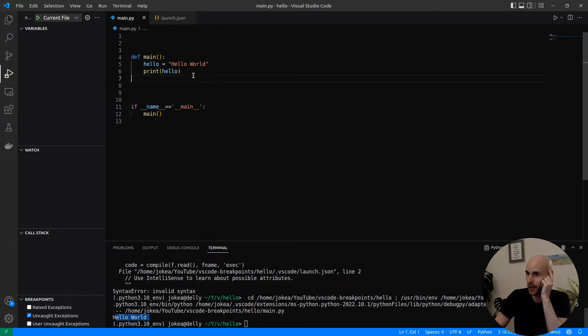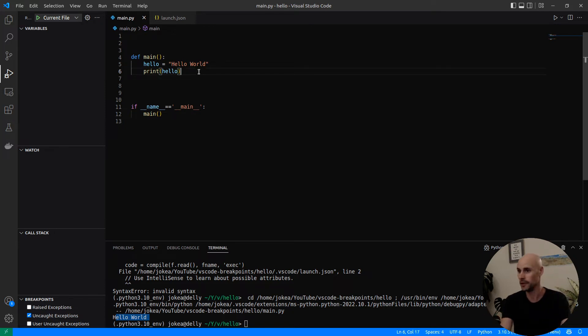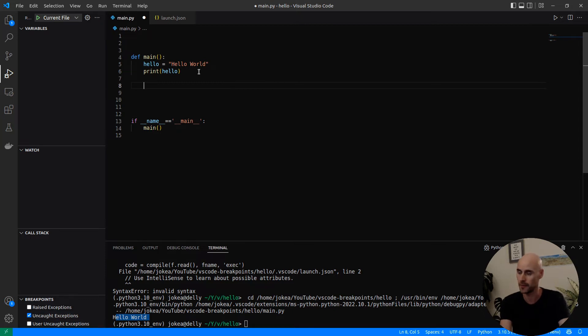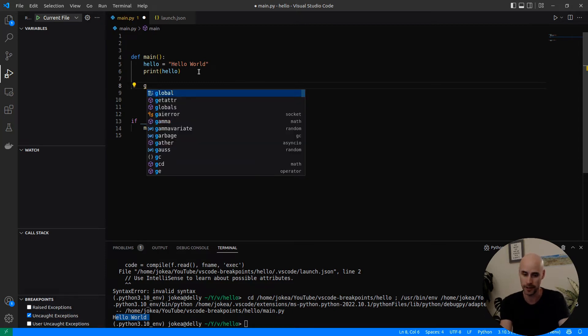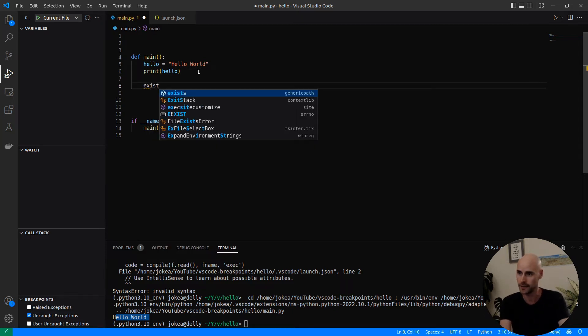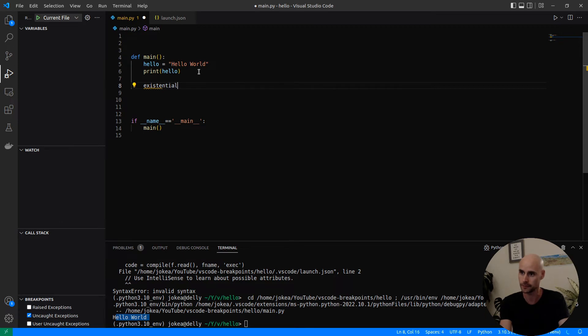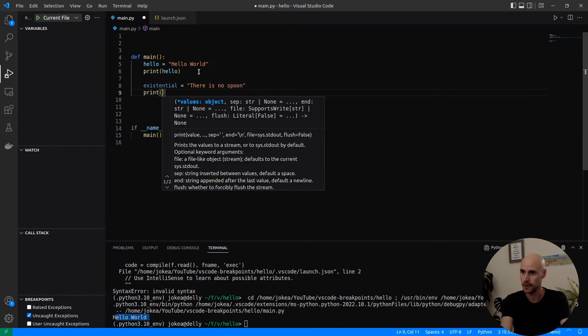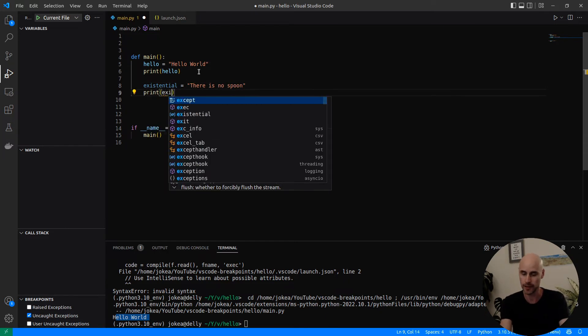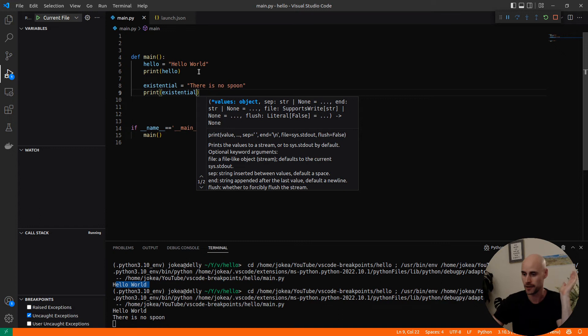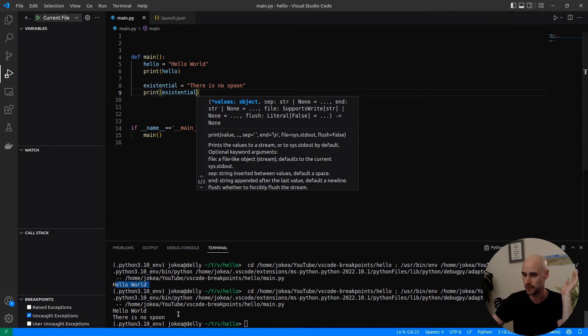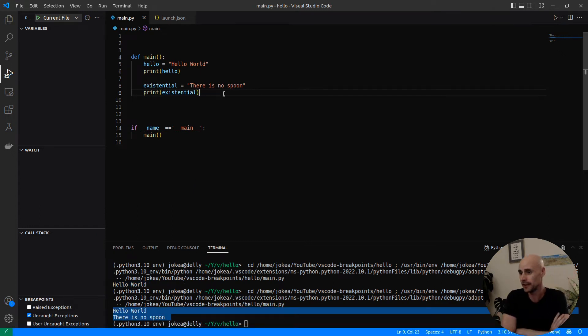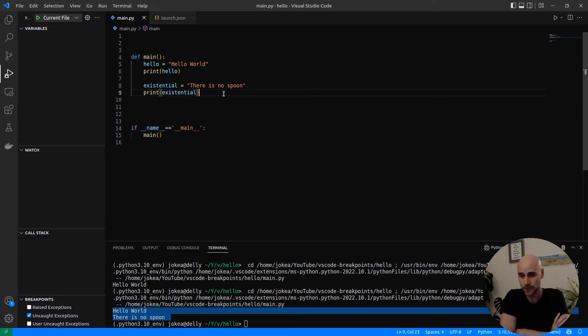Now, a lot of programmers actually just use print statements to debug code. For example, I might want to say I'm having an existential crisis is equal to, Copilot figures there is no spoon from the matrix. So if I print existential, then I can get there is no spoon. And that's perfectly fine for something this simple.